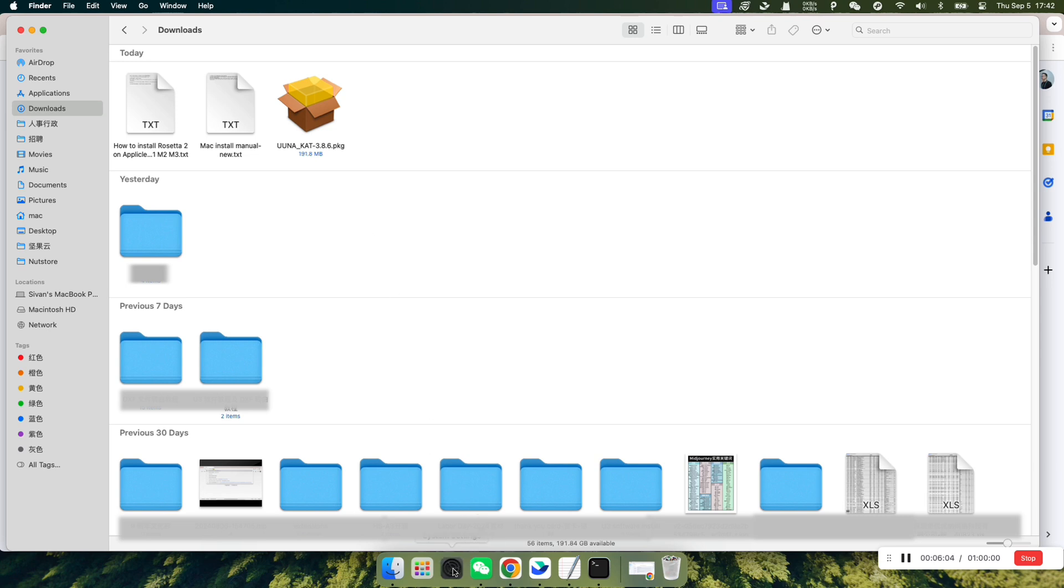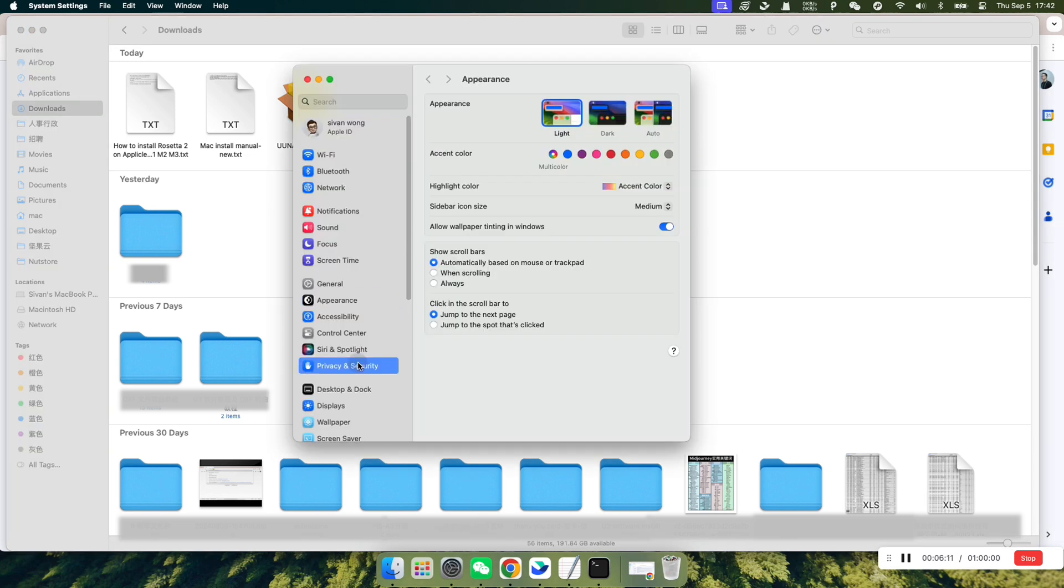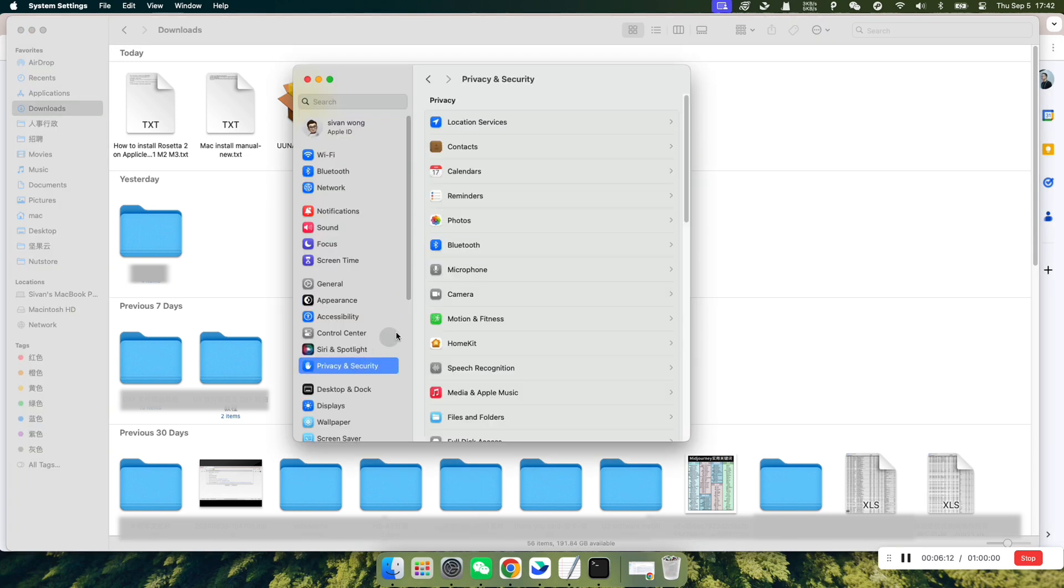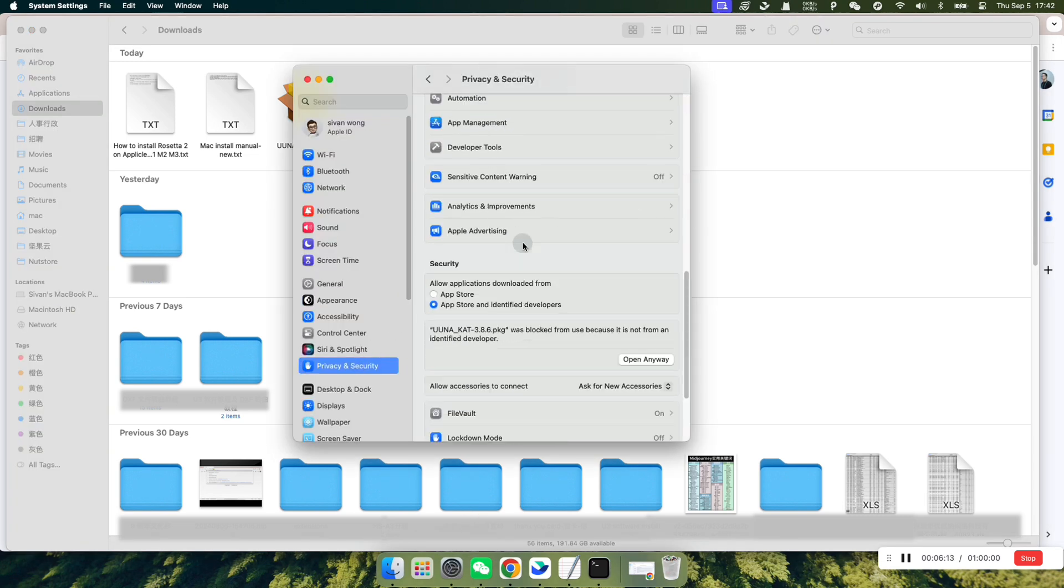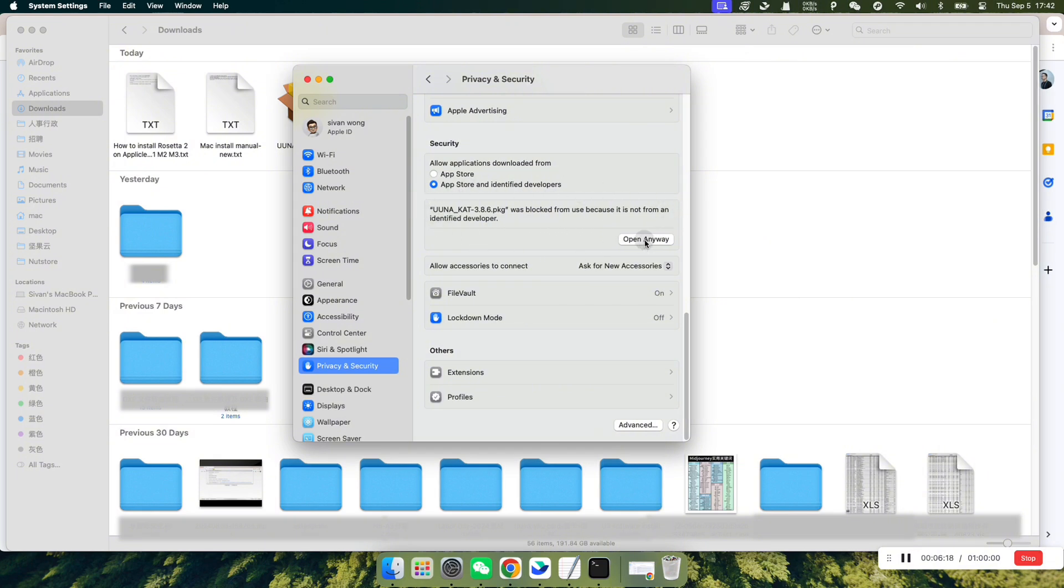Open System Settings, go to Privacy and Security, and in the Security section, you'll see a message that the Uwuna-CatPKG file was blocked. Simply click Open Anyway.